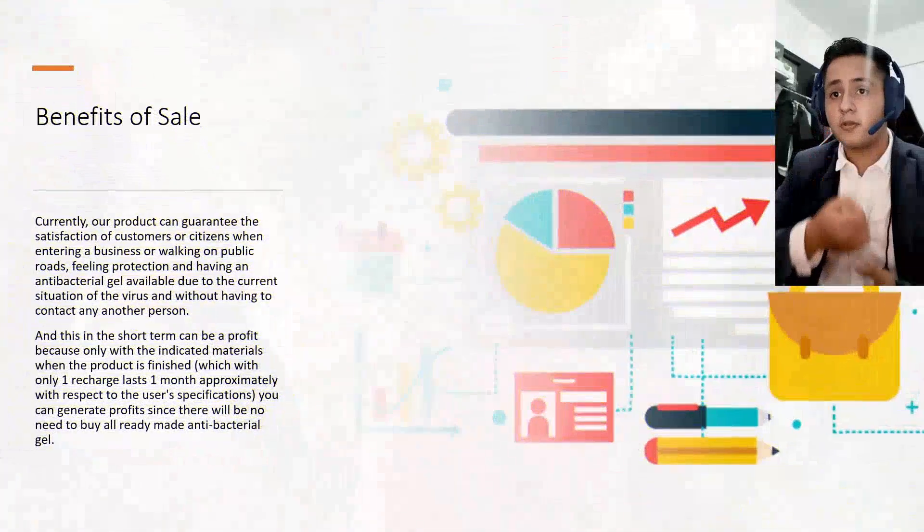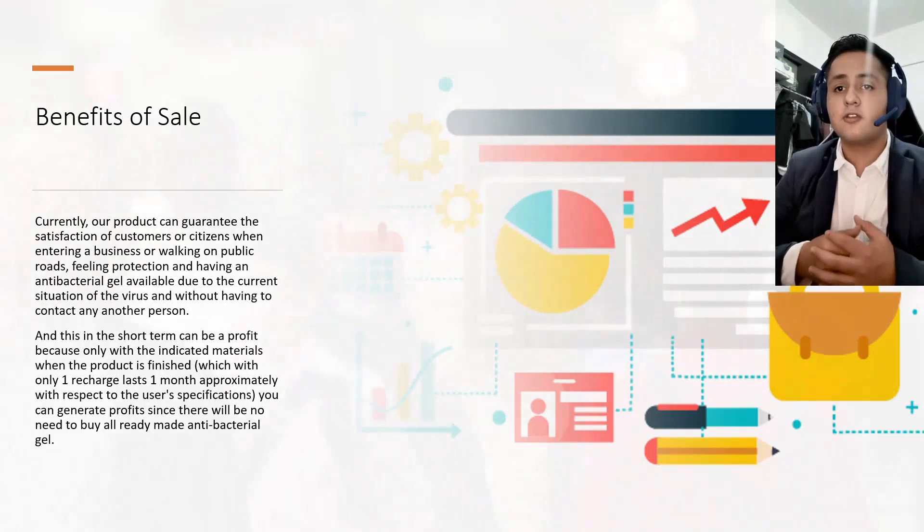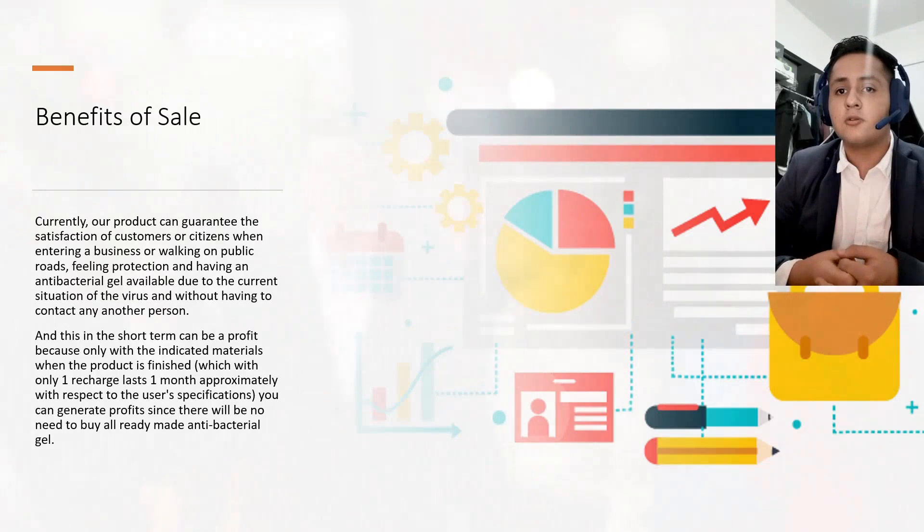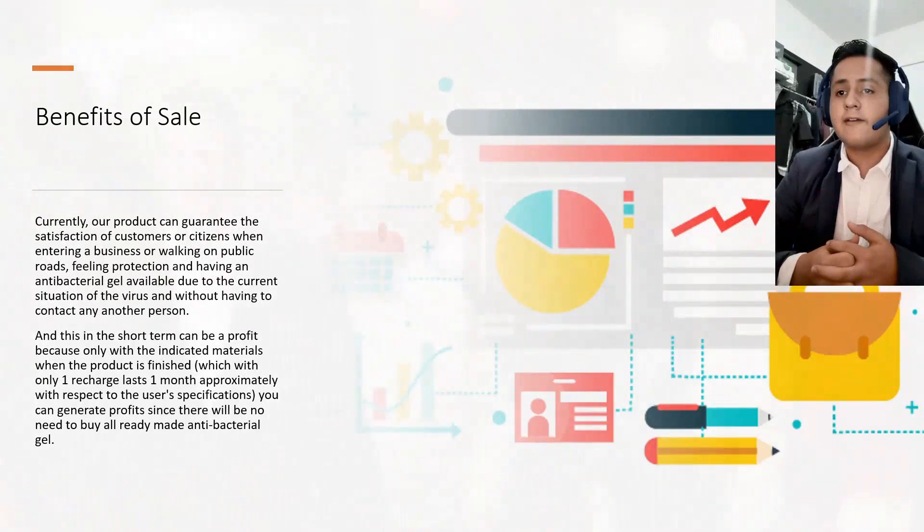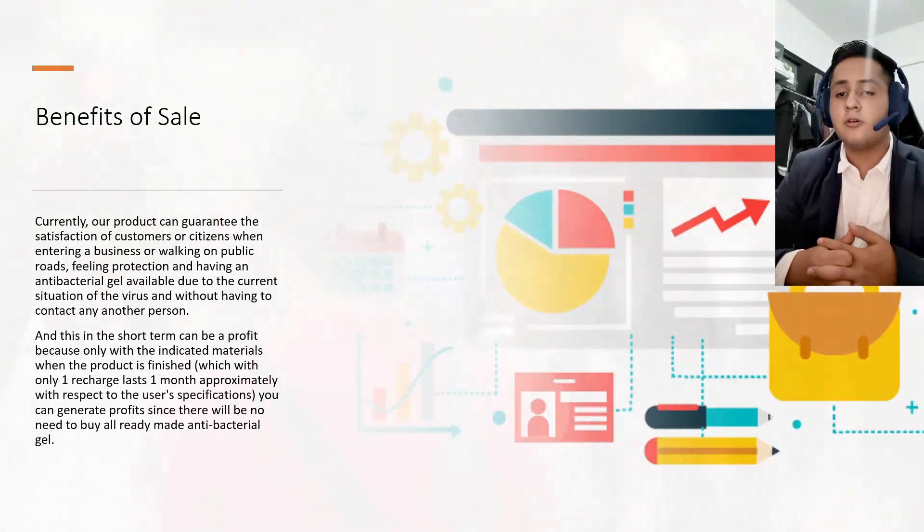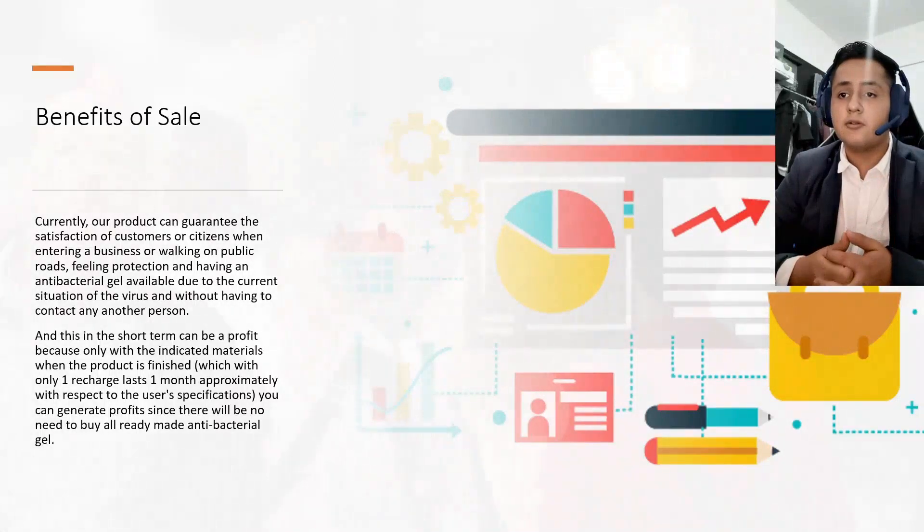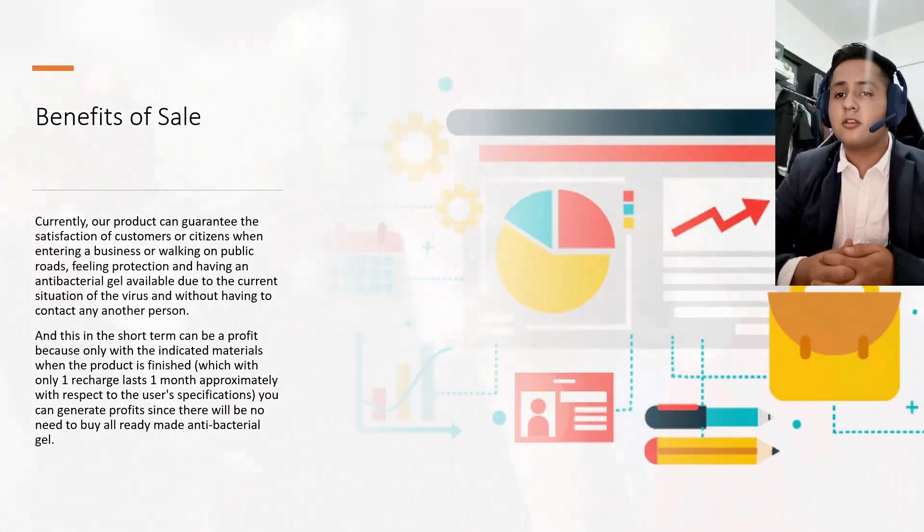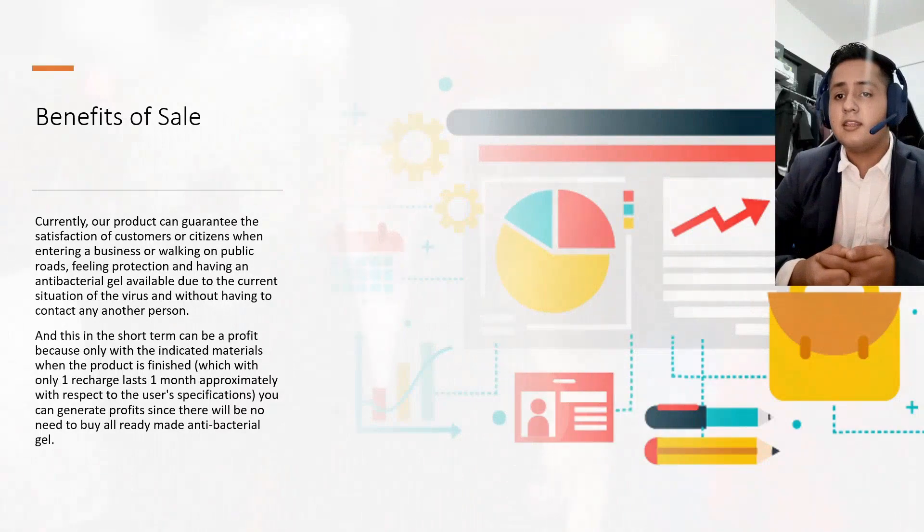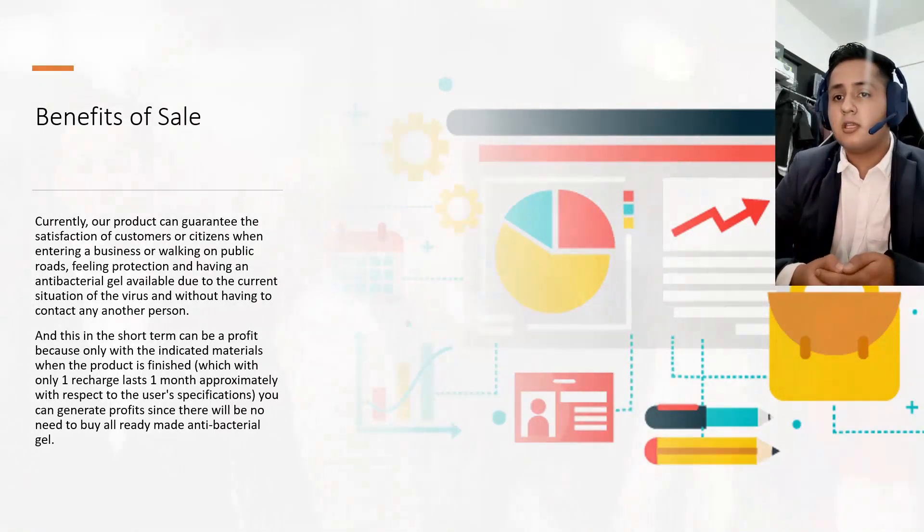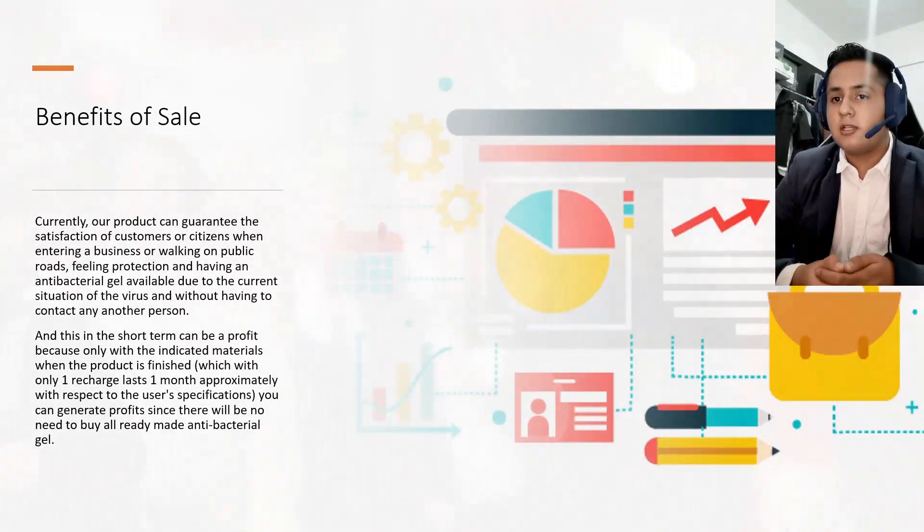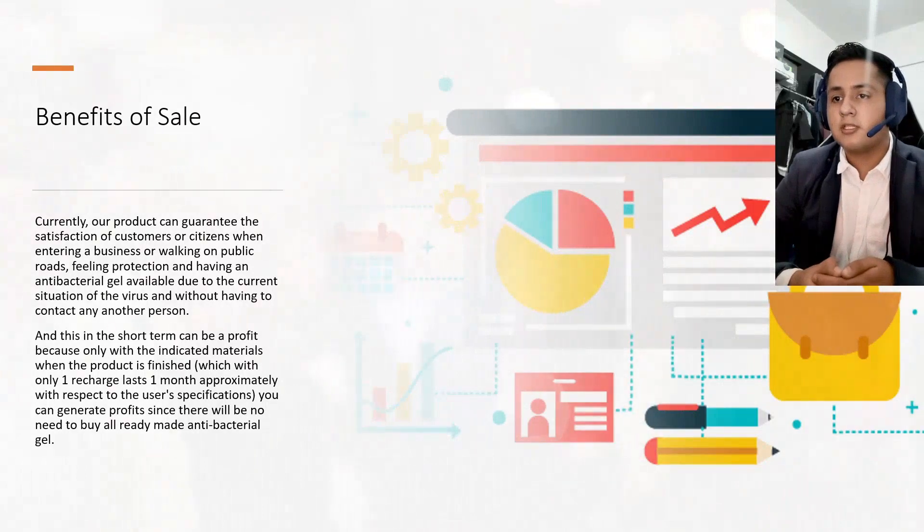Currently, our product can guarantee the satisfaction of the customers when entering a business or walking on public roads, feeling the protection and having antibacterial gel available due to the current situation of the virus and without having to contact any other person. This in short terms can be profitable because only with the indicated materials when the product is finished, with only one recharge, lasts one month approximately.